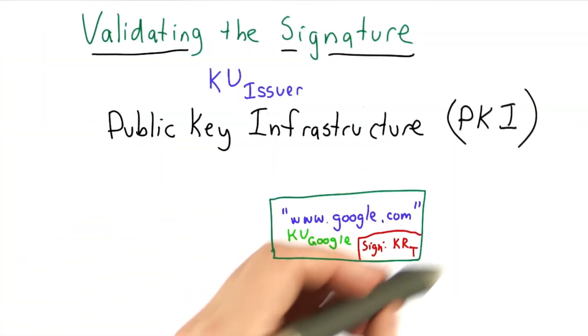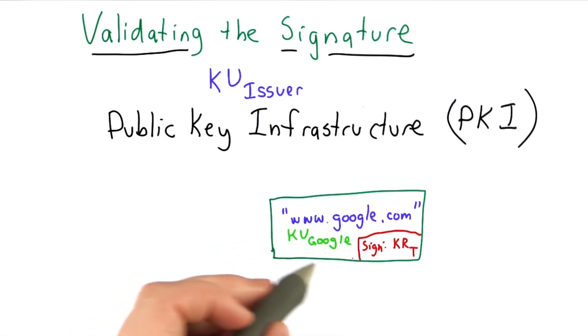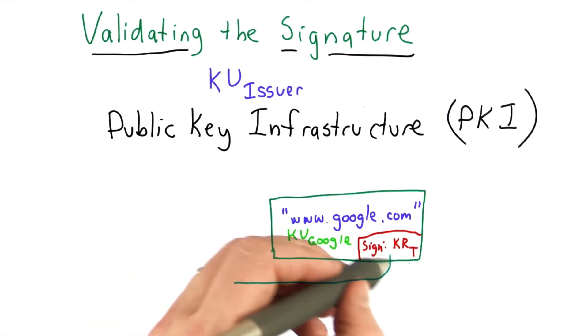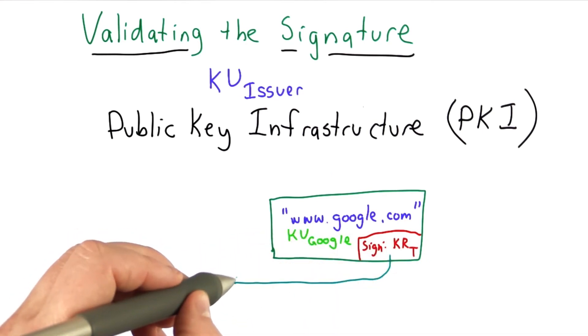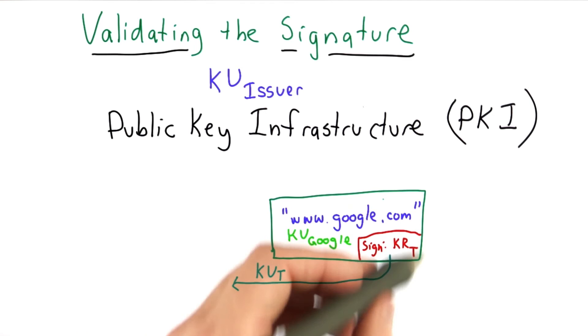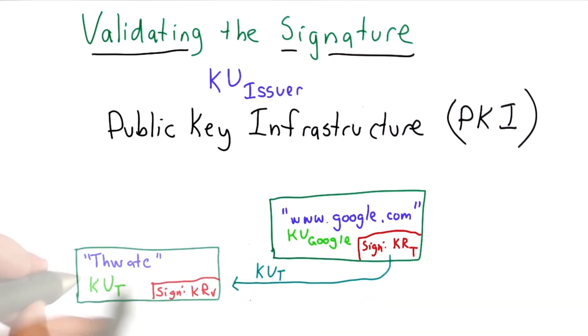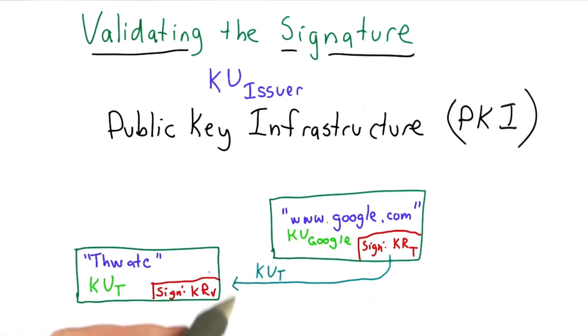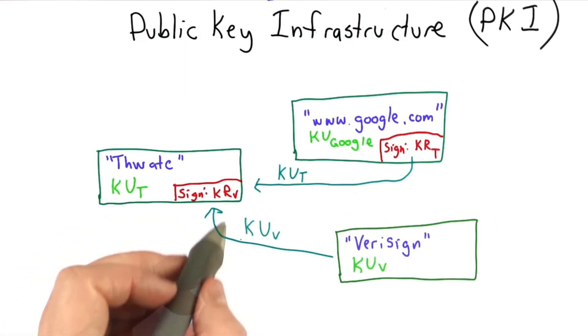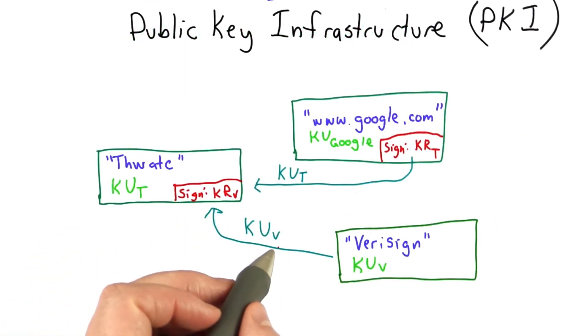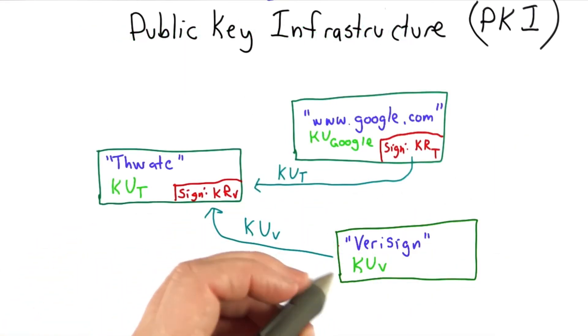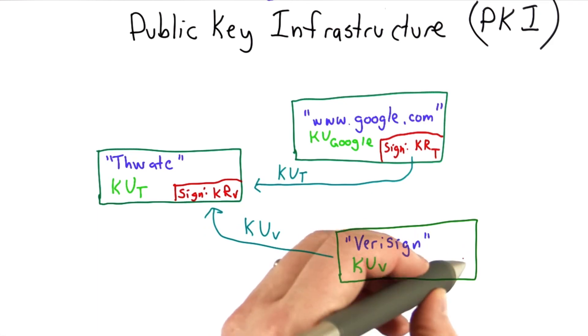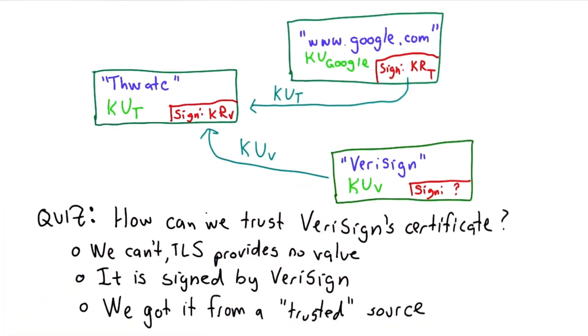So here's what we have. We have a certificate that was sent by Google. It was signed using a private key owned by Thwatt Consulting. So to validate that, we need the corresponding public key, which we get from a certificate that was signed by VeriSign. To verify that, we need the public key for VeriSign. And we have that from a certificate, which says it's VeriSign. So how can we trust VeriSign certificate?